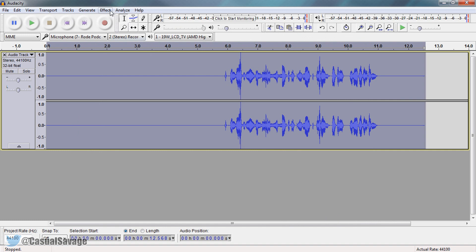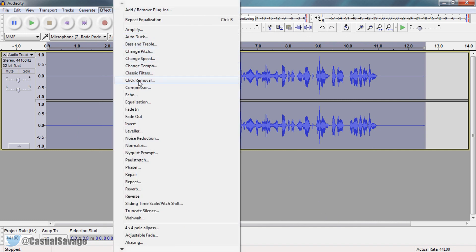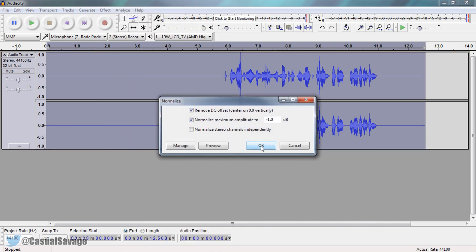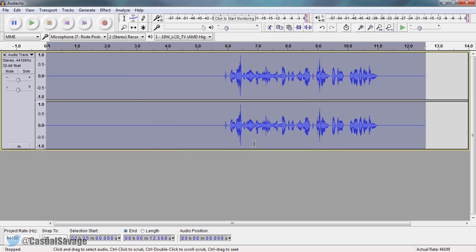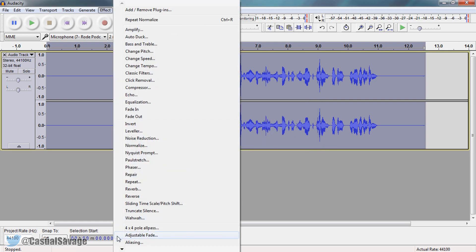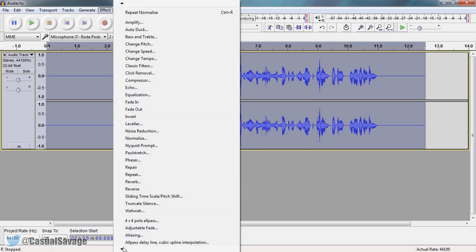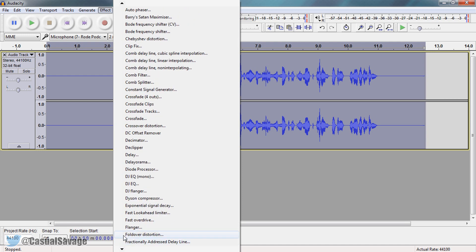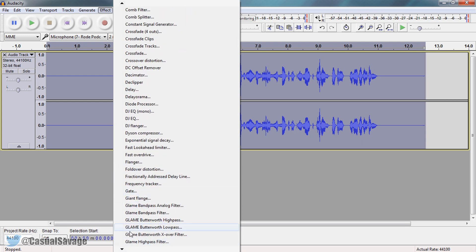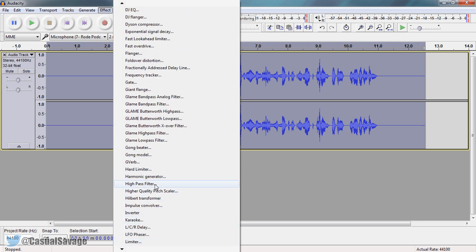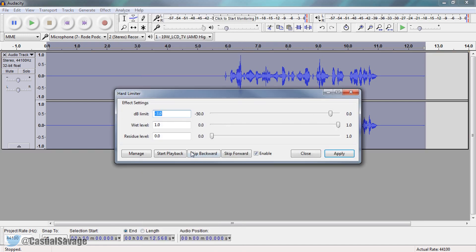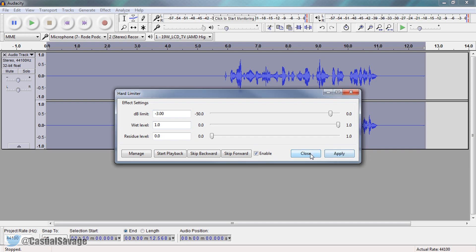Now from here we're going to come to effects and normalize and then ok. And now the next thing we need to do is come to hard limiter. And you might not have all these files right here because I've downloaded some plugins for audacity. But you're going to look for this right here. Hard limiter. So select this. Make sure that this is set to minus 3 and select apply. Then close.